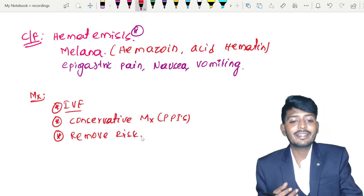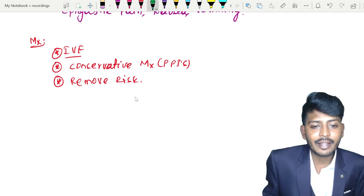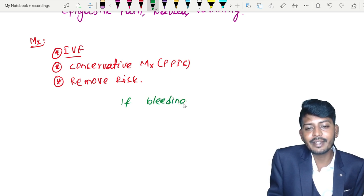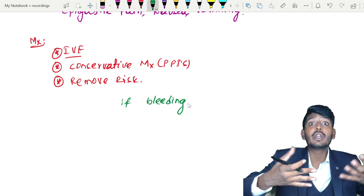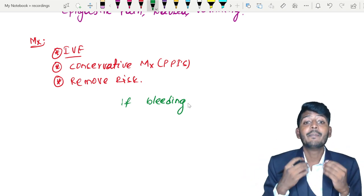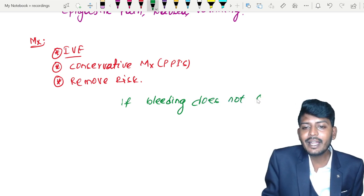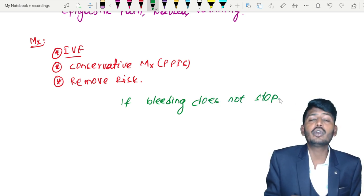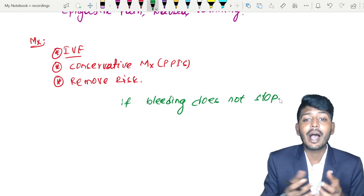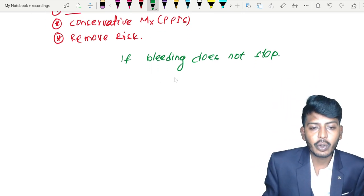But the problem comes if the bleeding does not stop. If the bleeding persists — if hematemesis continues, bloody vomiting keeps happening, black color stools keep occurring — then you are not supposed to leave the patient. If you leave the patient, they will die of hypovolemia. So if bleeding does not stop, you take the patient and perform an endoscopy.